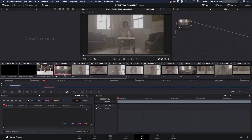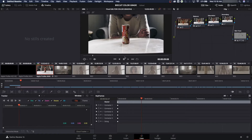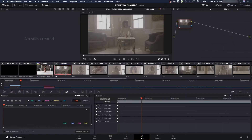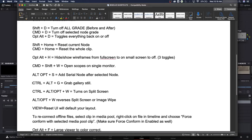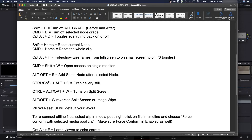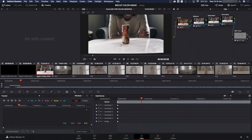Let's work on the wide shot. First, I'm going to save this grade using Command-Option-G on Mac, or Control-Shift-G on PC, to save our grades. Let me go to my shortcut list — we want Control-Alt-G, which on Mac is Command-Option-G, and on PC is Control-Shift-G.